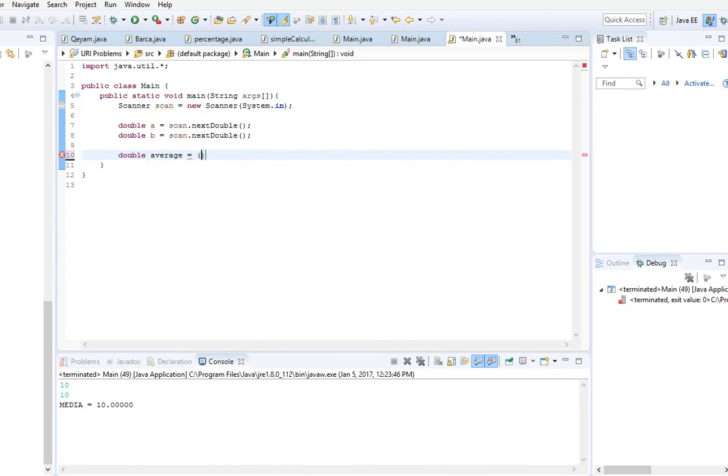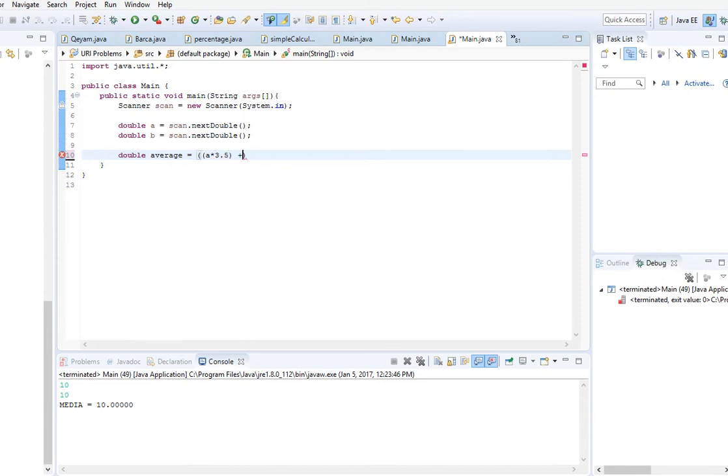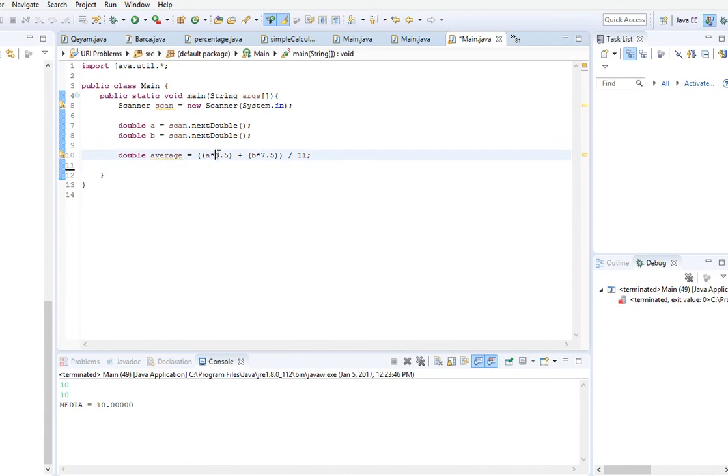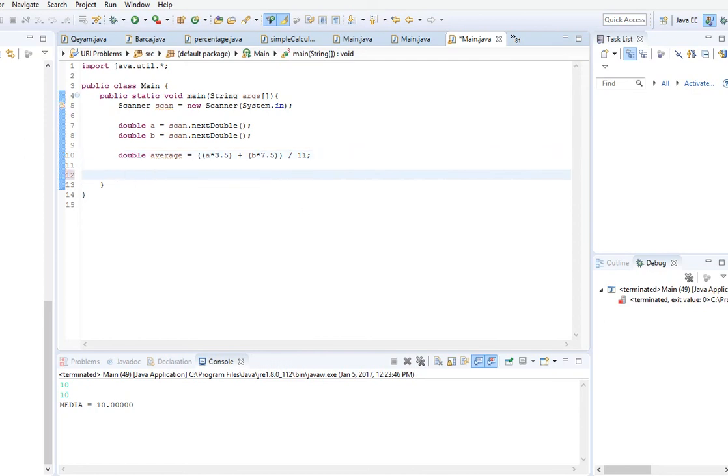For the average we will have double average. As we said, we will take the first number multiply it by 3.5, then we will add this number to the second number multiplied by 7.5. Then we divide the sum by 11, and we got 11 from adding 3.5 to 7.5.